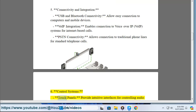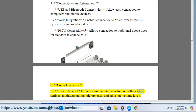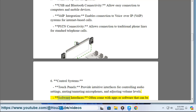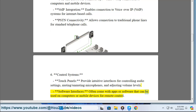6. Control systems. Touch panels provide intuitive interfaces for controlling audio settings, muting and unmuting microphones, and adjusting volume levels. Software interfaces often come with apps or software that can be used on computers or mobile devices for remote control.